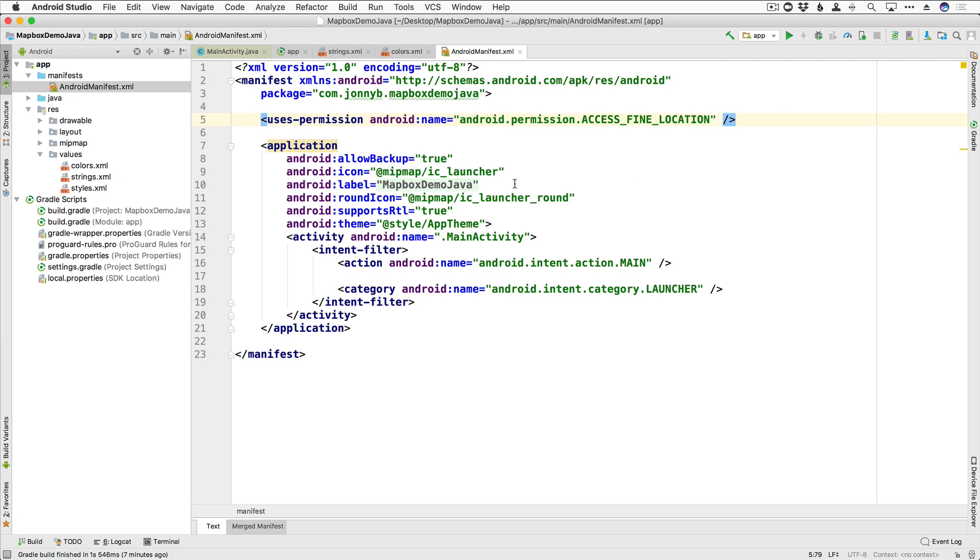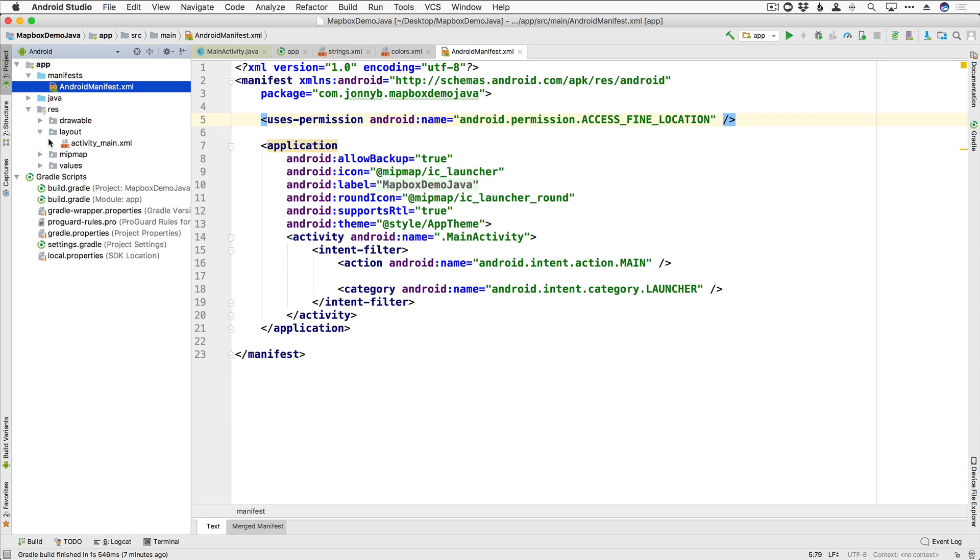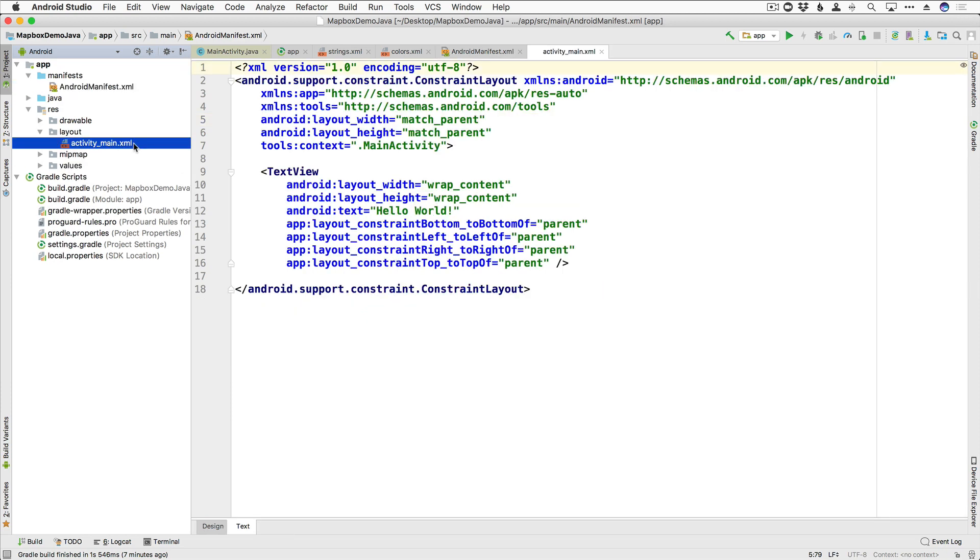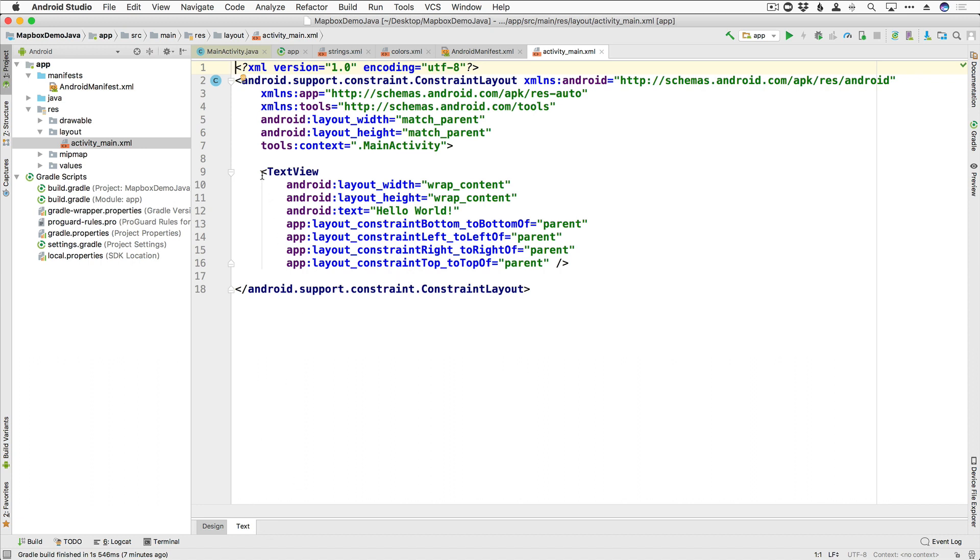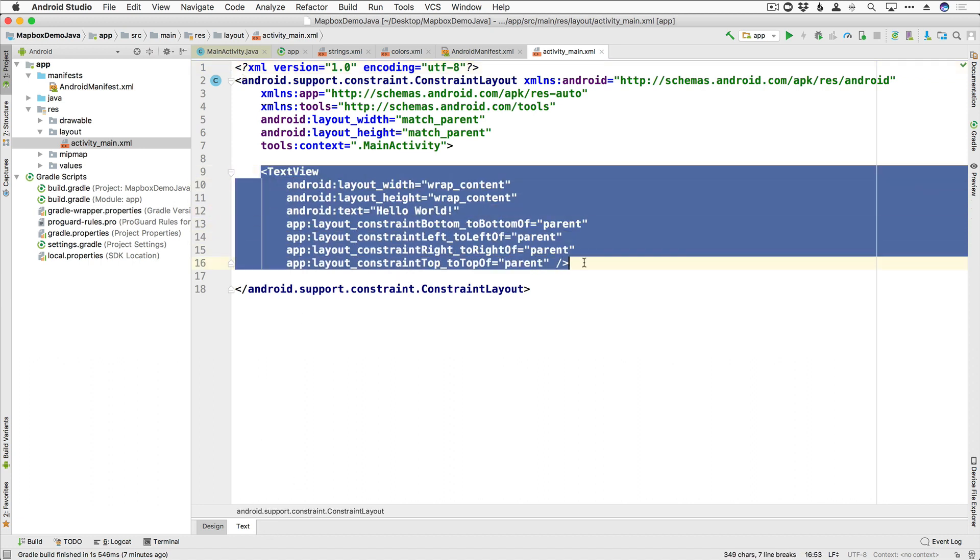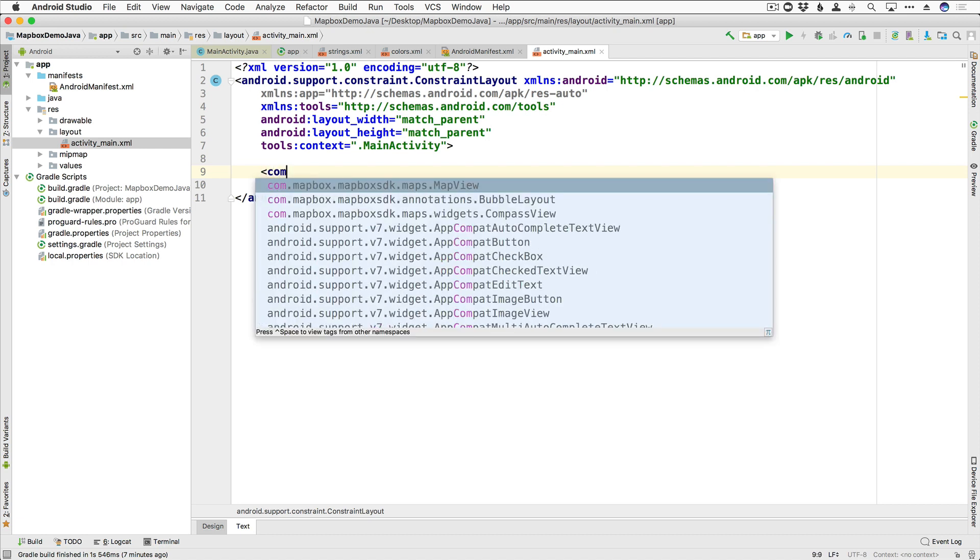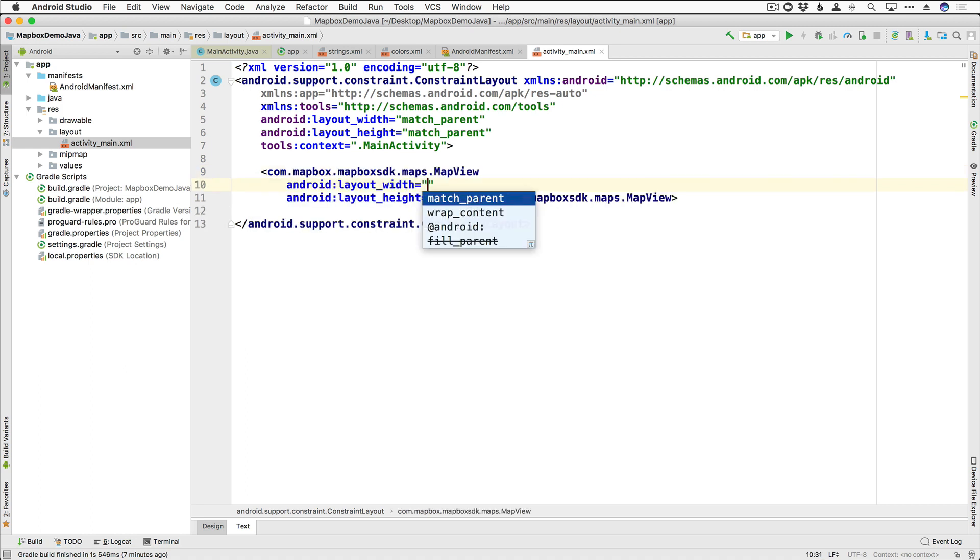So with that, we are now ready to add in our map to our XML. So go ahead and go down to our resources and layout and grab our activity main.xml. We're going to be here in the text editor. I'm going to get rid of this text view here, and we're going to go ahead and import our map view. So you want com.mapbox.mapboxsdk.maps.mapview.